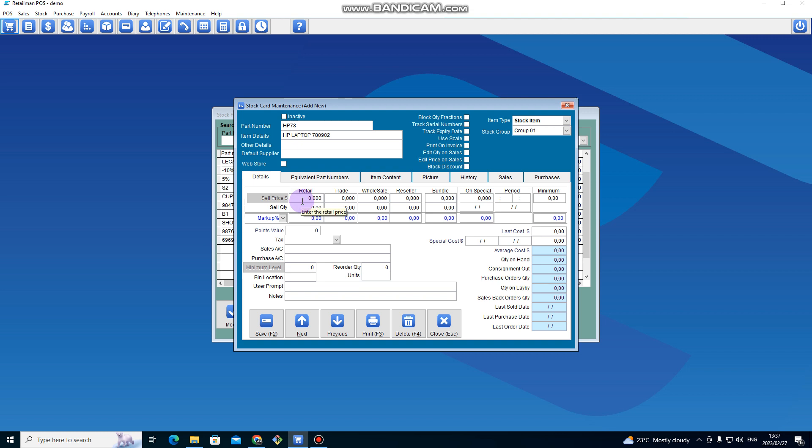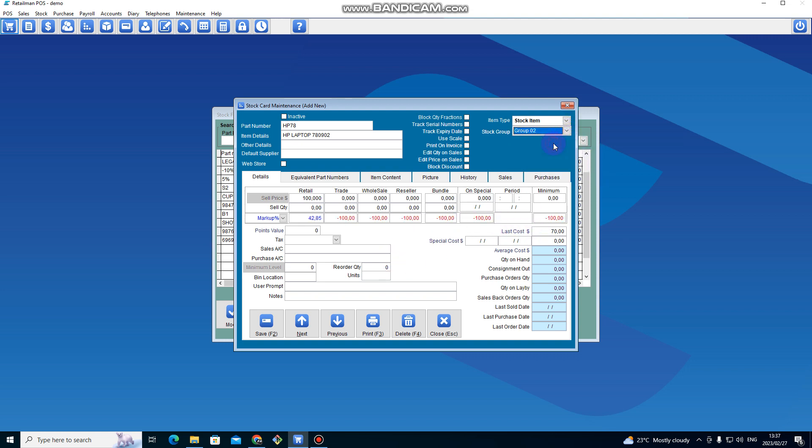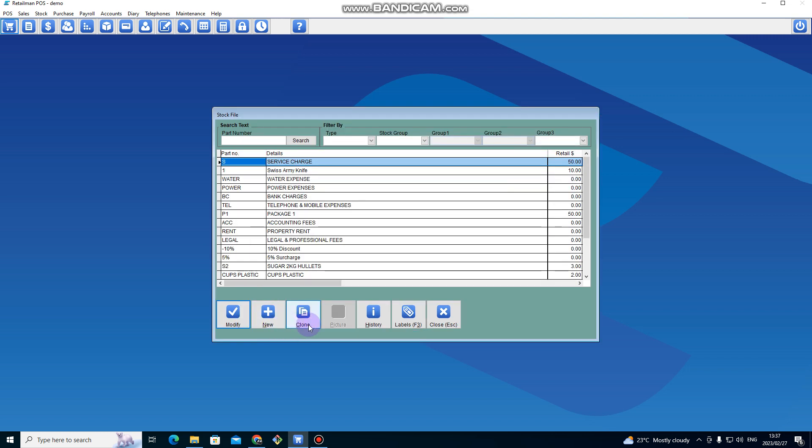Then I put the selling price here, we sell it at one hundred dollars. And then I put the last cost, we bought it for seventy dollars. If I want to change the stock group, maybe I want to put it in Stock Group Two. I can put it in Stock Group Two, then I can click on Save.